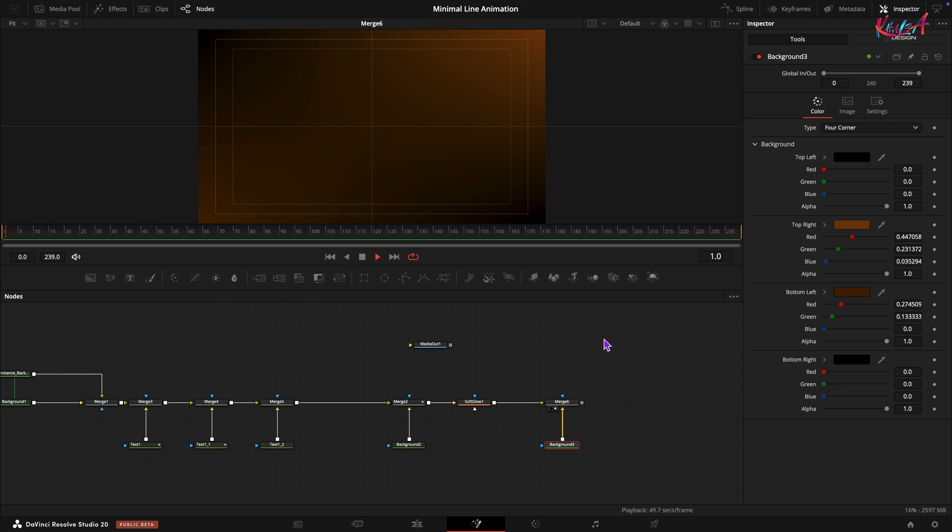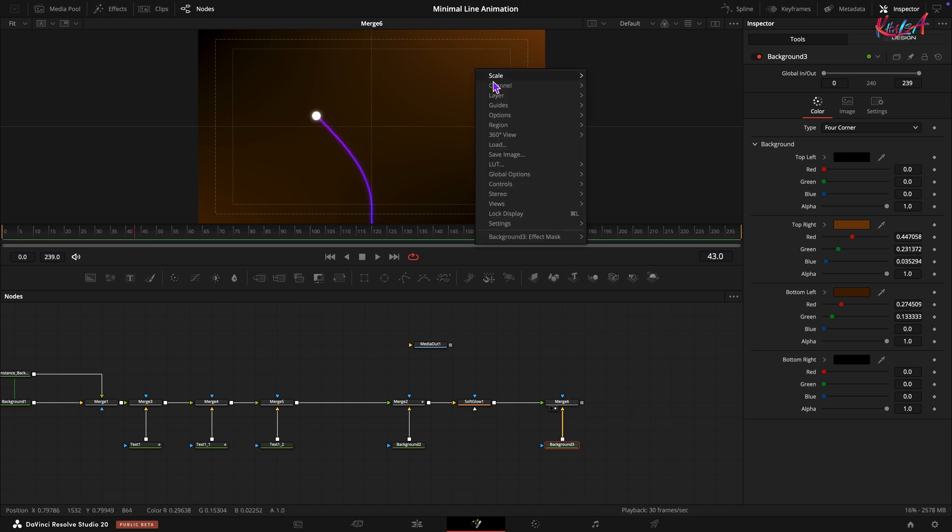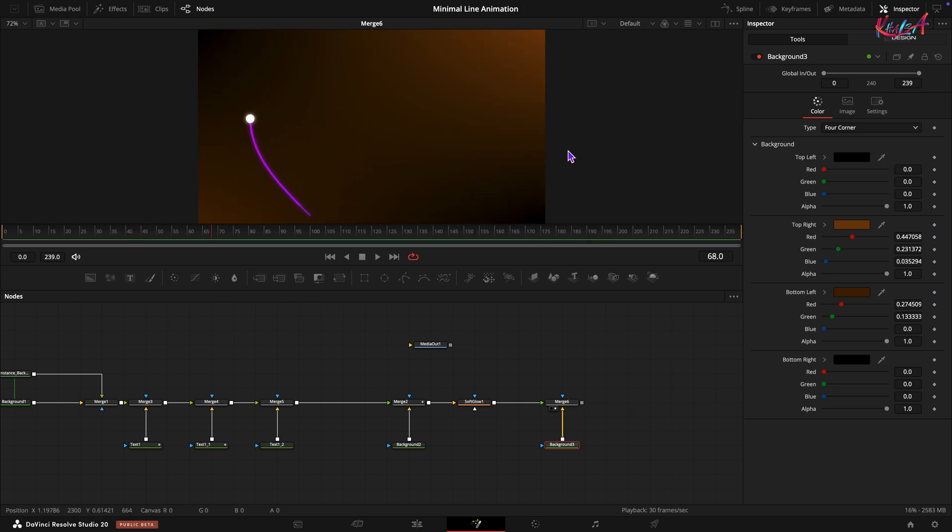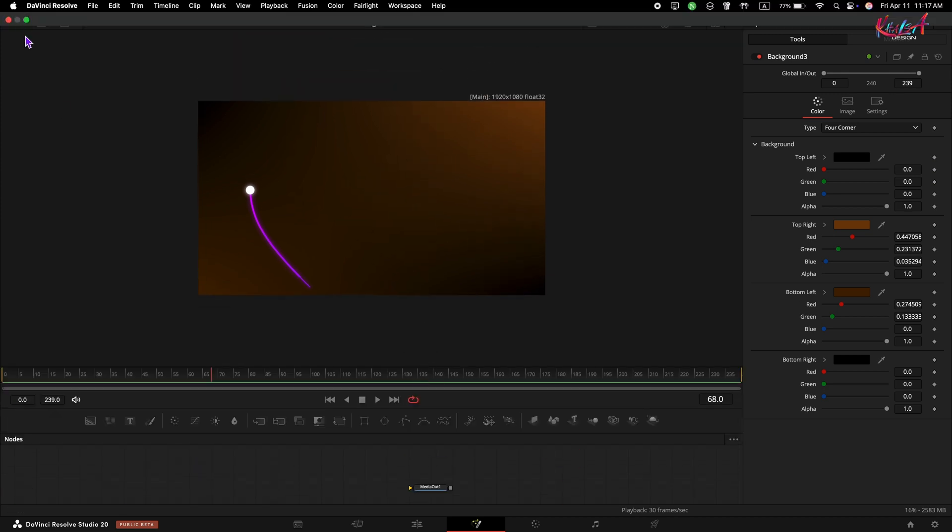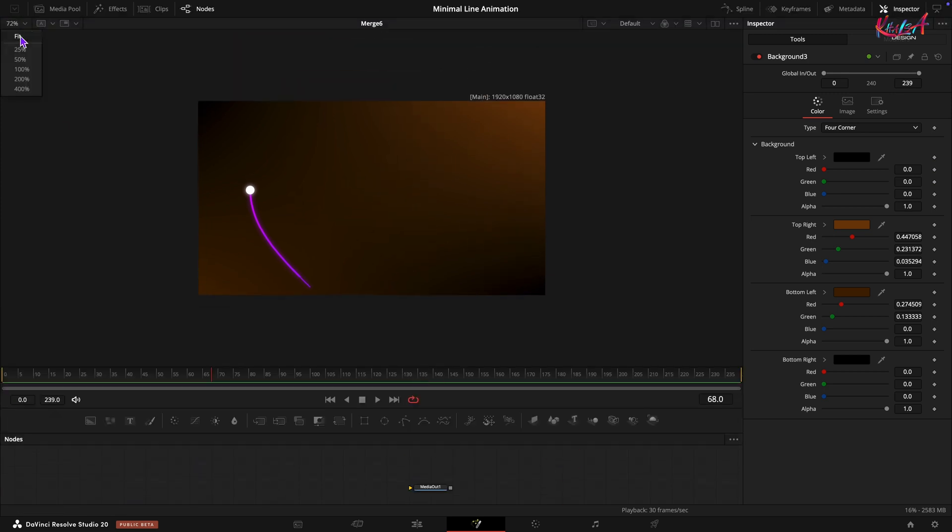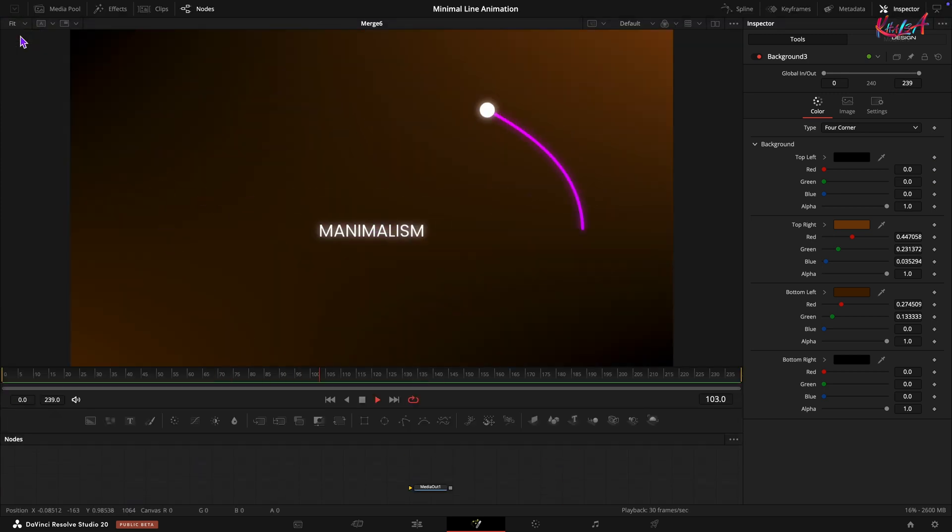And there you have it. A smooth and minimal line animation created in DaVinci Resolve. Let's take one final look.